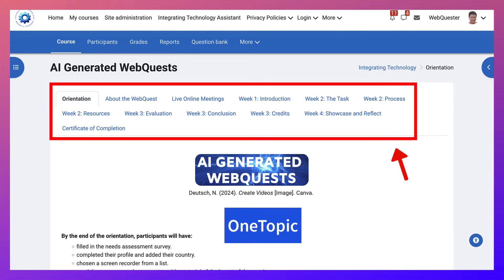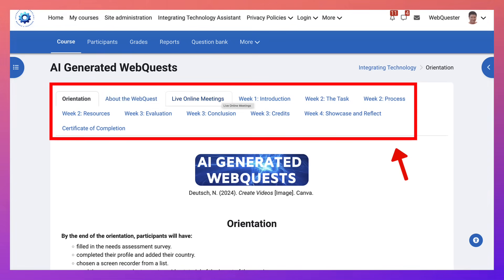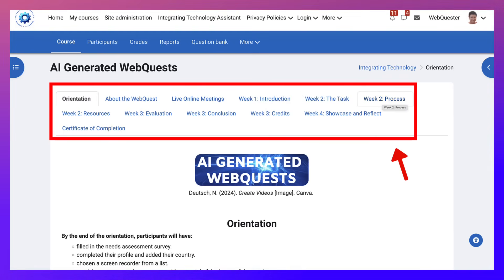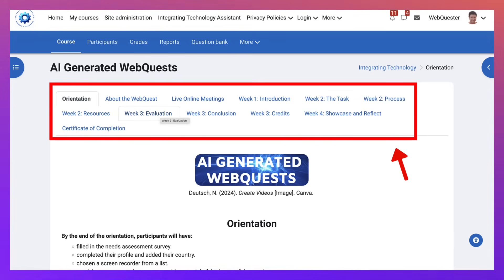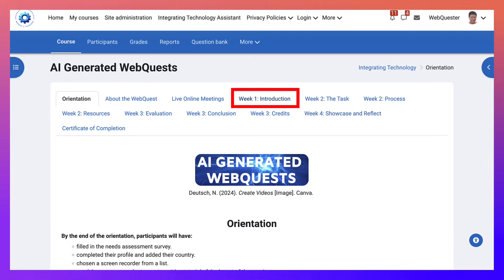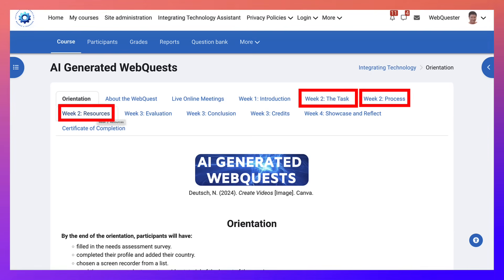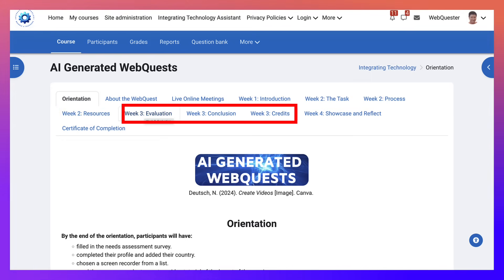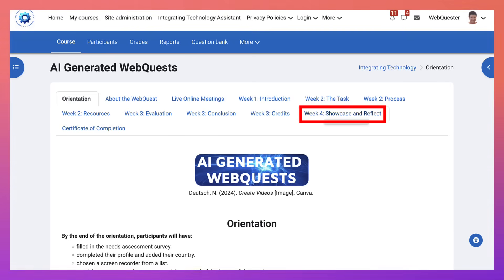Let's look at the orientation, which is the first section. The next section is about the web quest, and then live online meetings. Week one covers the introduction and the task — those are parts of a web quest — along with the process, resources, evaluation, conclusion, and credits. The final week is showcase and reflect. There are four weeks, divided by sections: week one has one section, week two has three sections, week three has three sections, and week four has one section.